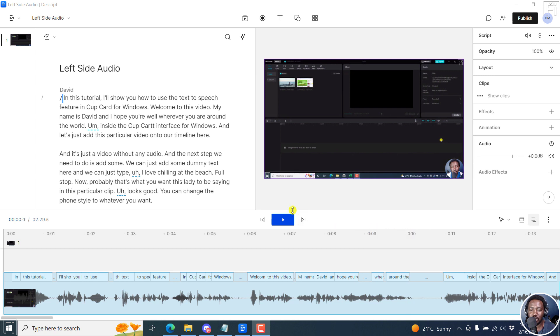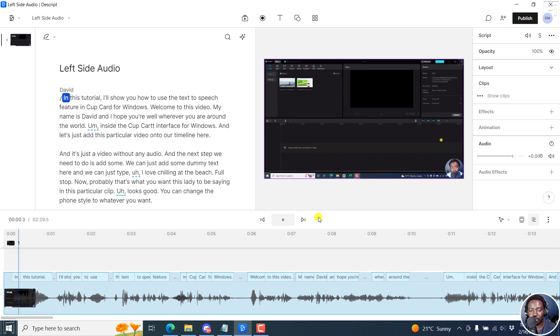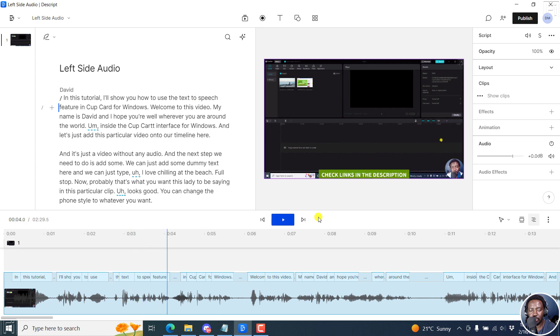Now I'm wearing headphones so that you can hear what I hear. You may need to do that as well. And if I play this audio - in this tutorial, I'll show you how to use the text to speech feature. You'll notice the sound is coming only from the left side, which is probably not what you want for your video.